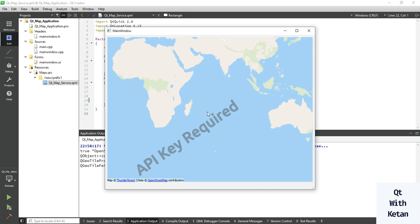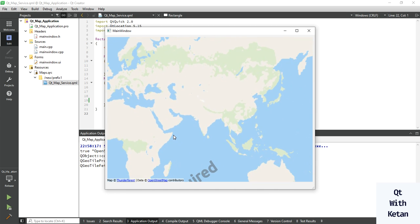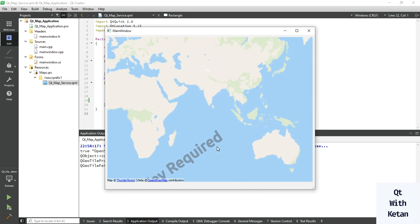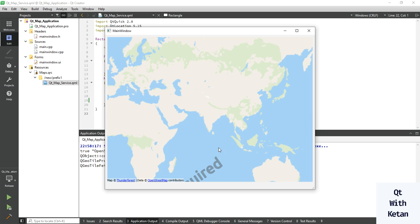This map is provided by Thunder Forest. This map tile is provided by Thunder Forest - you can see the copyright here. If you want to remove this API key required watermark, you have to log in on the Thunder Forest website and get the API key.